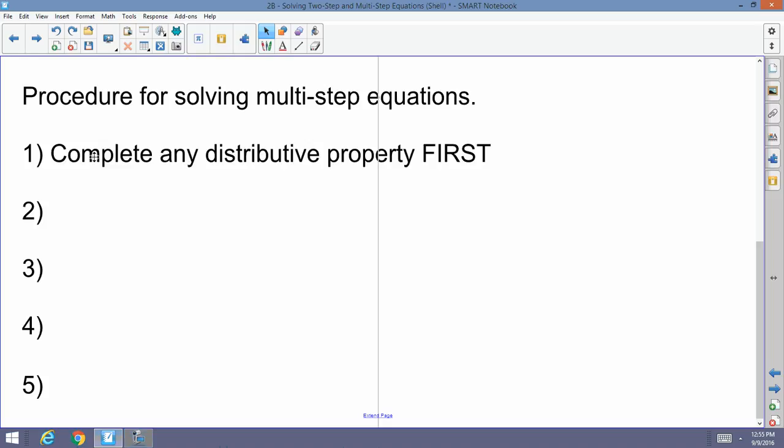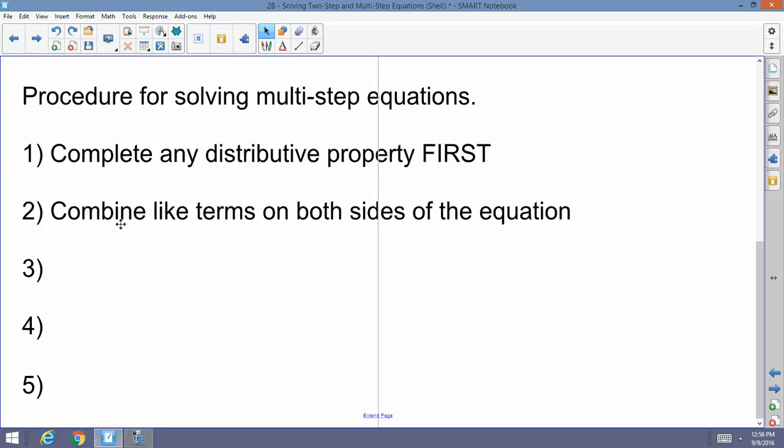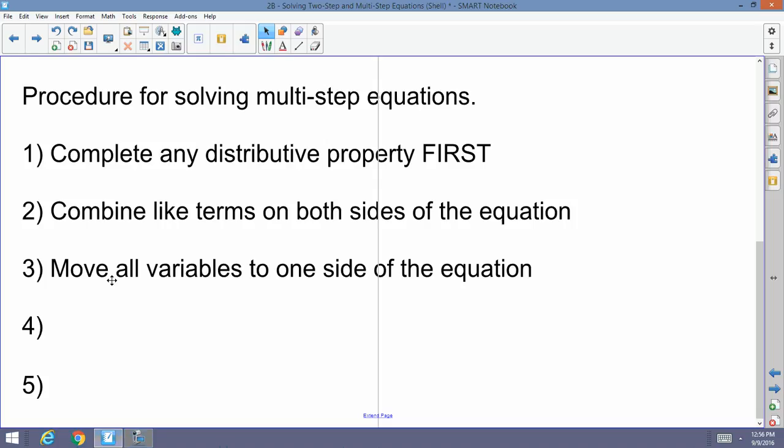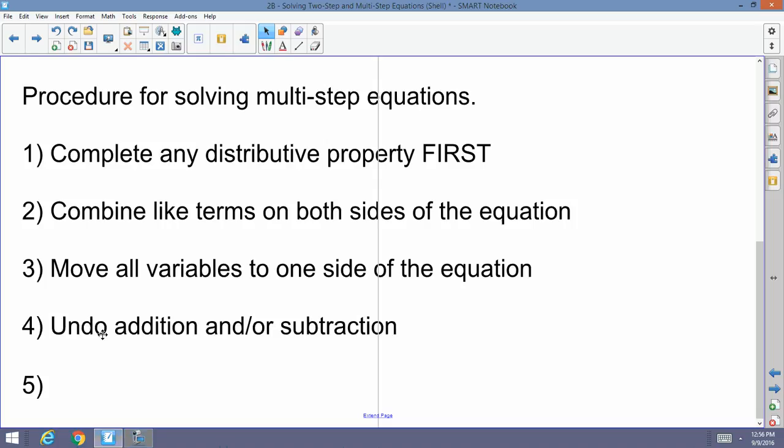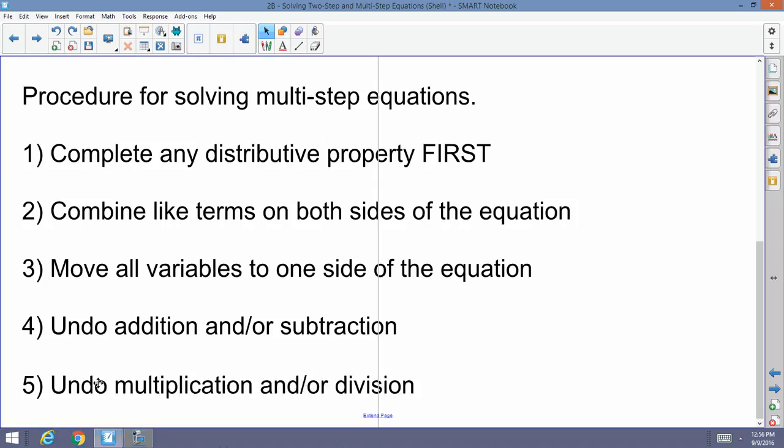Procedures for multi-step equations: Step 1 — complete any distributive properties first, to release values locked inside parentheses. Step 2 — combine like terms on both sides of the equation. Step 3 — move all variables to one side. At that point you've created a two-step equation: undo addition/subtraction, then undo multiplication and/or division.